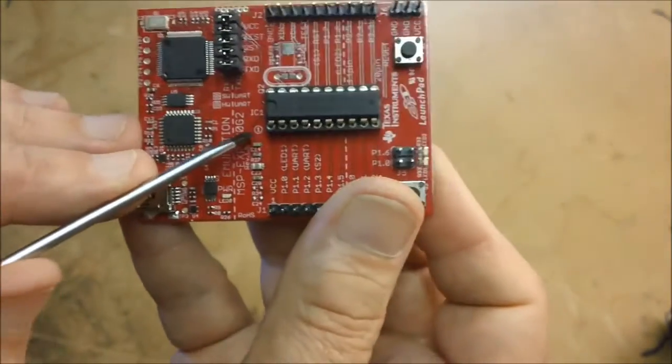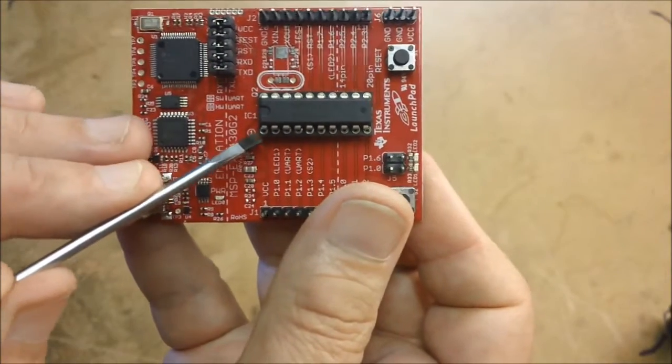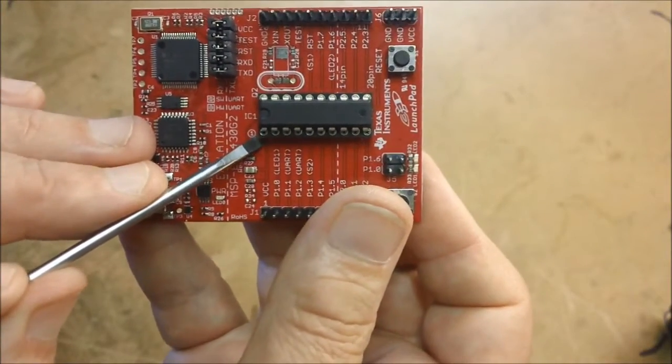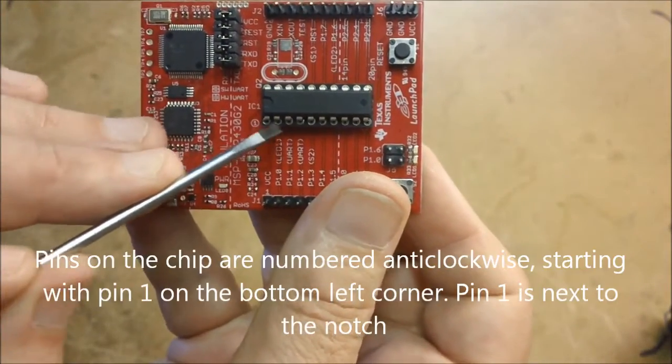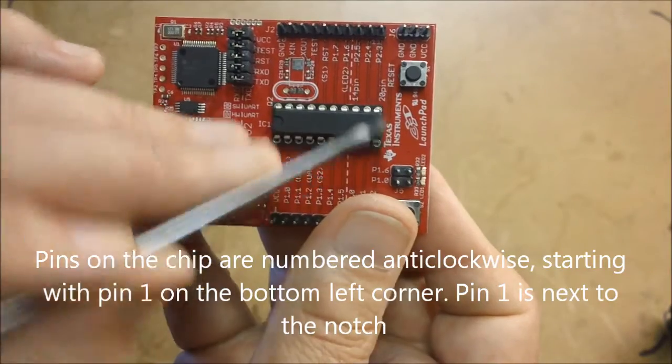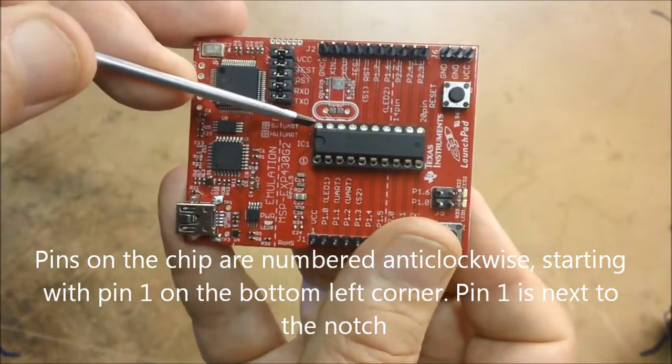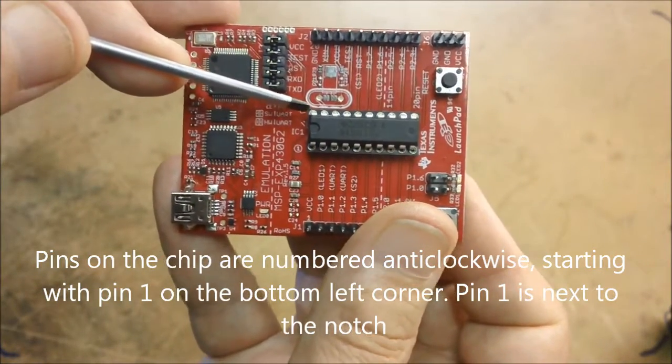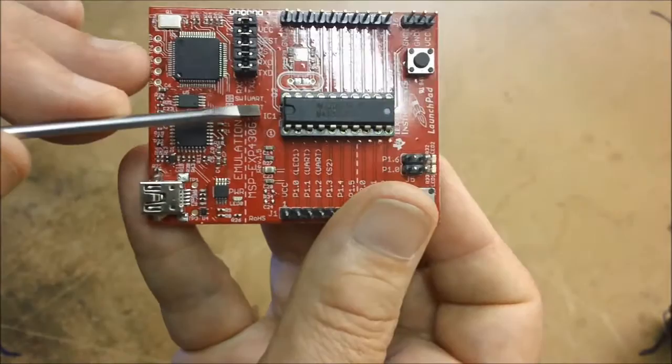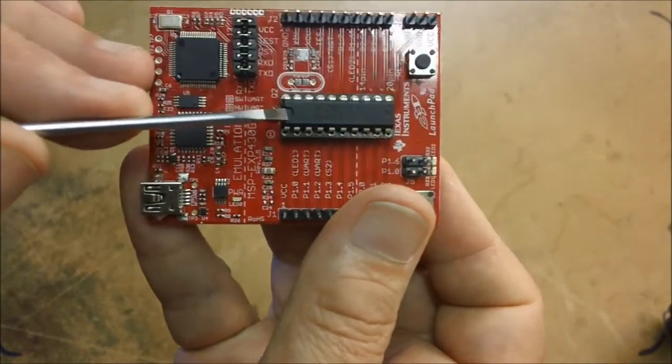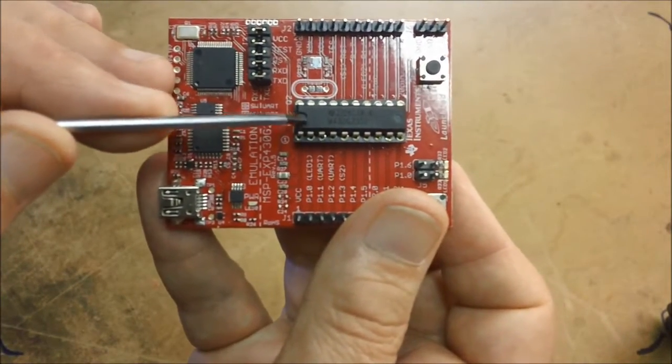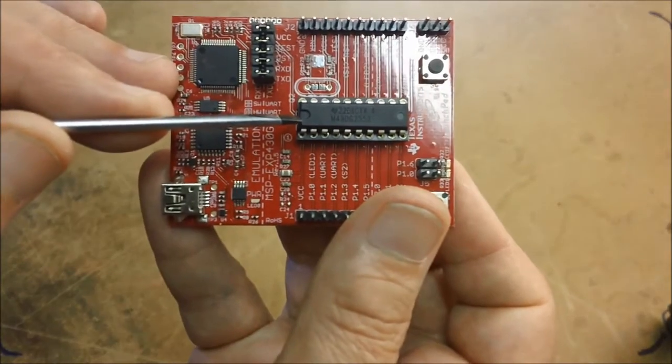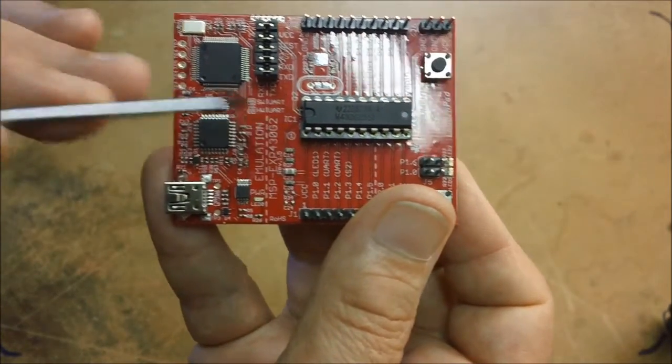The pins are numbered. This pin here is pin 1. It goes all the way through to pin 10 at this side, pin 11 to pin 20 at that side. And notice that the chip itself has got a notch at the top. This indicates which end pin 1 is.